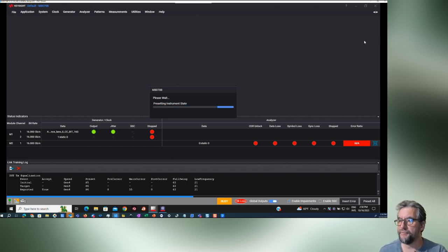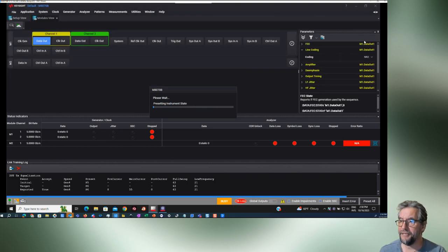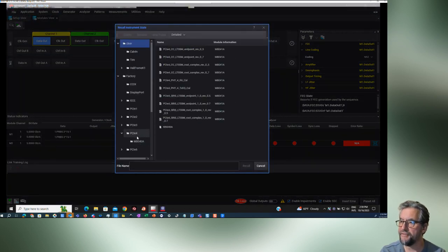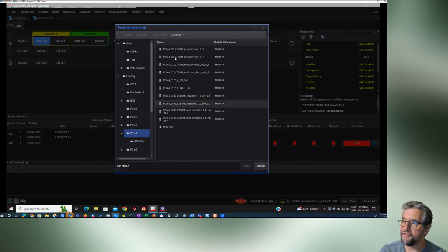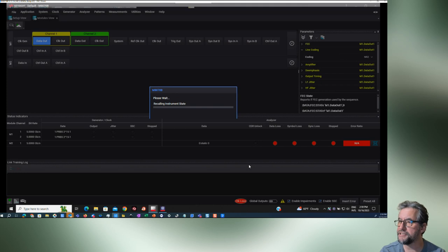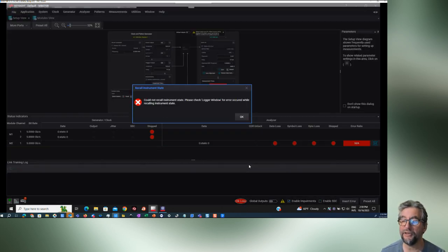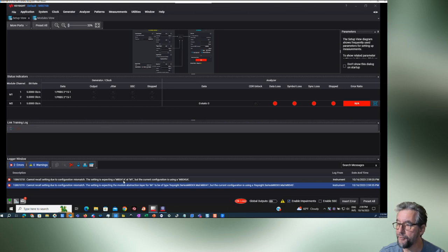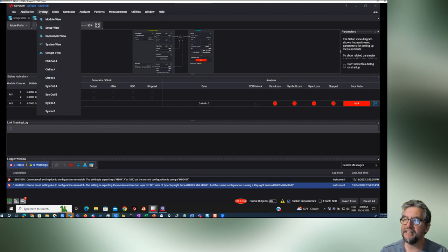If you have the cabling and the licensing, you're probably good to go. To configure things, I'm going to go to application, PCI Express, and use Gen 4 since that's the kind of device I have. If you choose from the default directory, that's going to be for an M8020, and if you try to load that — for instance endpoint rev 07 recall — it's going to throw a configuration mismatch error. It's expecting M8041 but the configuration is using an M8054. So you need to make sure you're selecting the right equipment. Down here we have the M8040 setup, so let's grab that instead.